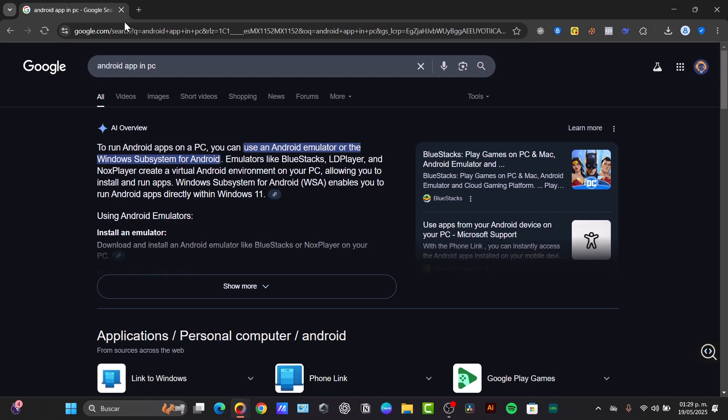The most versatile way to run Android applications on your PC is by using an Android emulator. These programs create a virtual Android environment on your computer.